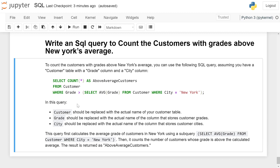Grade should be replaced with the actual name of the column that stores the customer grade. City should be replaced with the actual name of the column that stores the customer city.